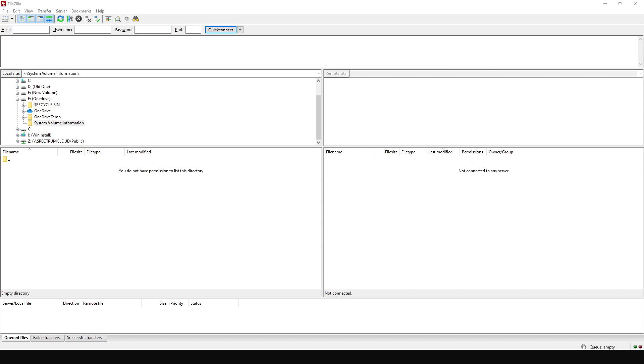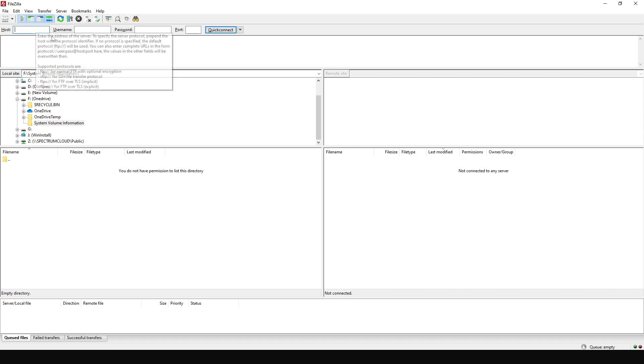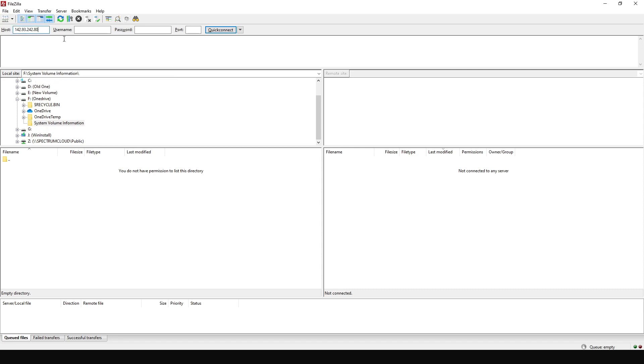So I already created a test server. Here I'm going to copy and paste in the IP address of my VPS server. The username of my VPS server is root. And then I'm going to put in the password.